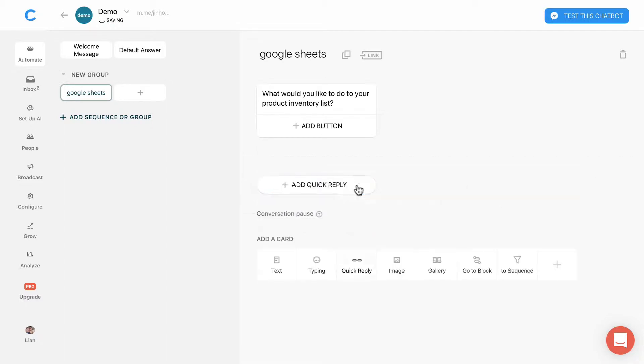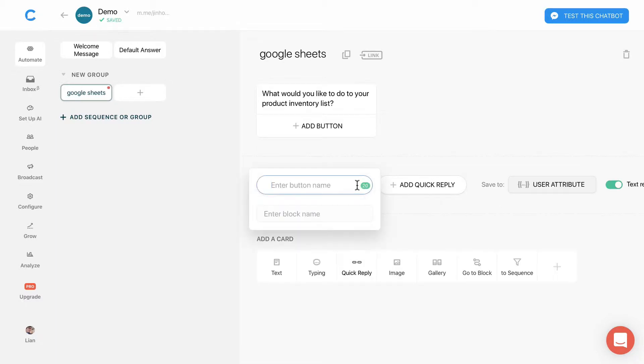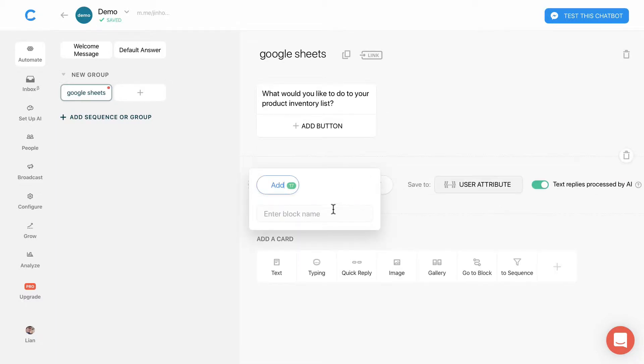Create a quick reply, add, then create a new add block.